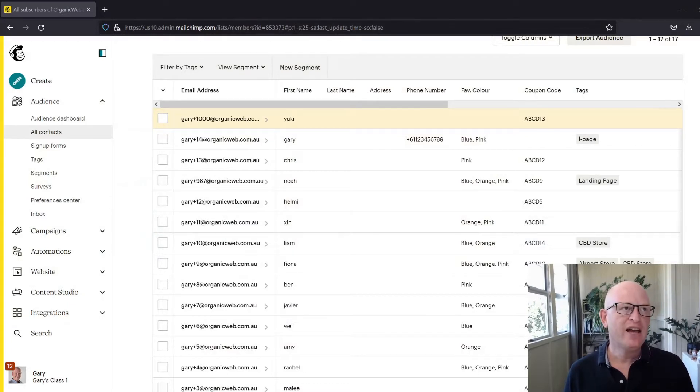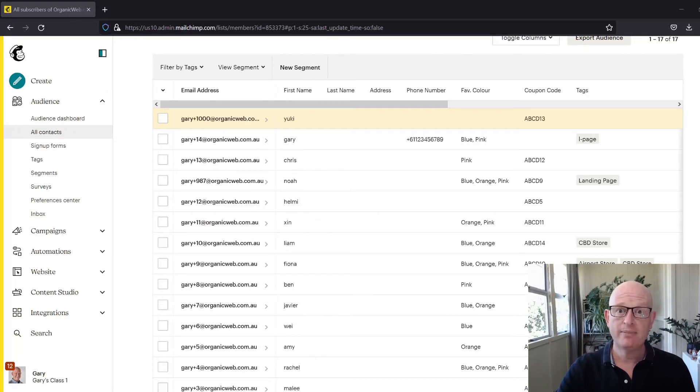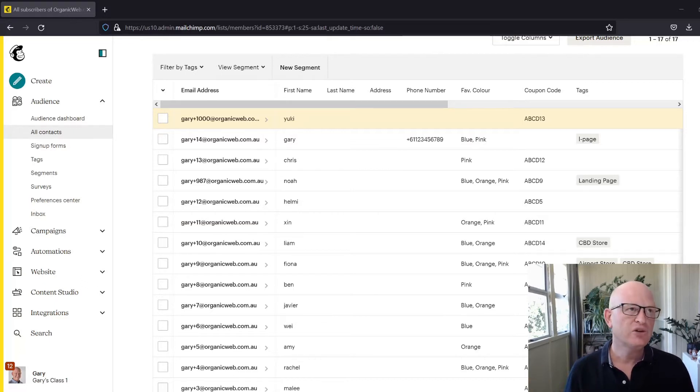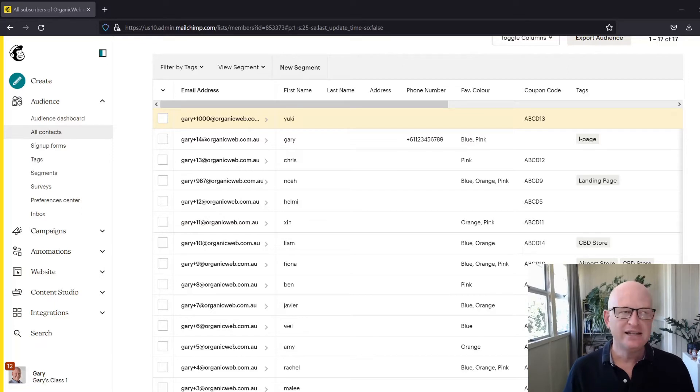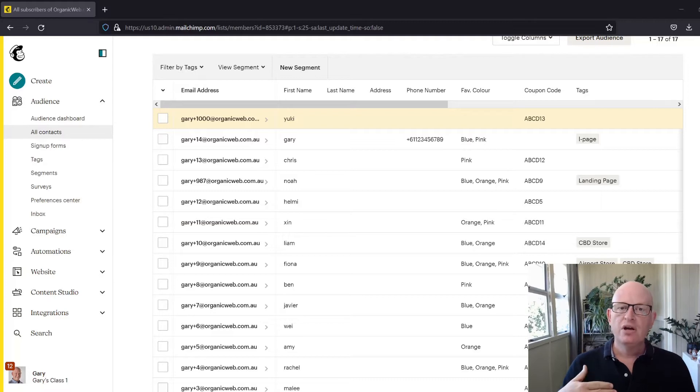The issue here is if I have a lowercase first letter for a first name and I insert the first name into my email marketing, Mailchimp by default will include the name as it is here in my audience—in other words, a lowercase first letter.